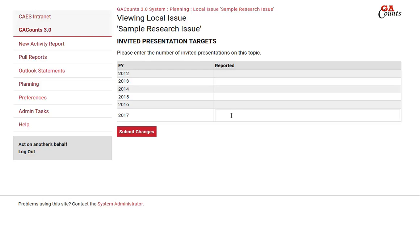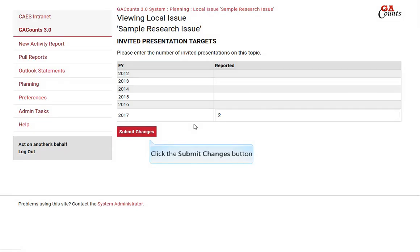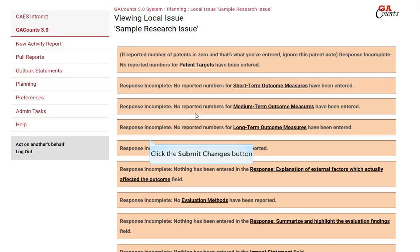Invited presentations — just enter your total number for the year and click submit changes.